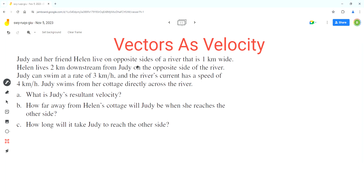As per the problem, Judy and her friend Helen live on opposite sides of a river that is one kilometer wide. Helen lives two kilometers downstream from Judy on the opposite side of the river. Judy can swim at a rate of three kilometers per hour and the river's current has a speed of four kilometers per hour.